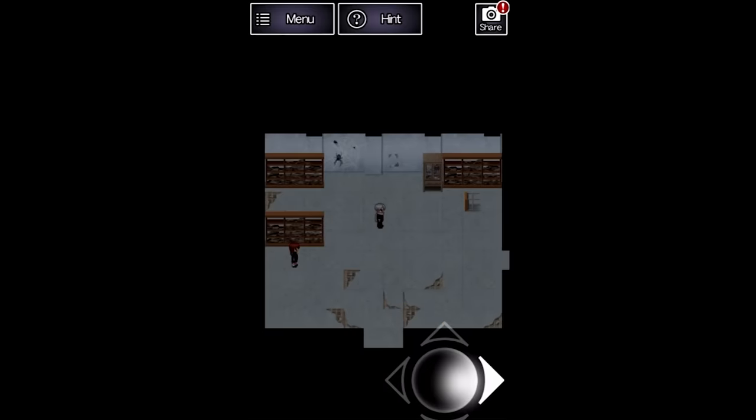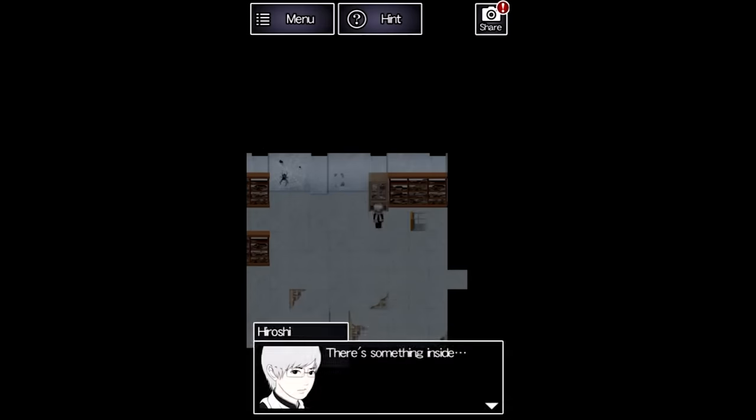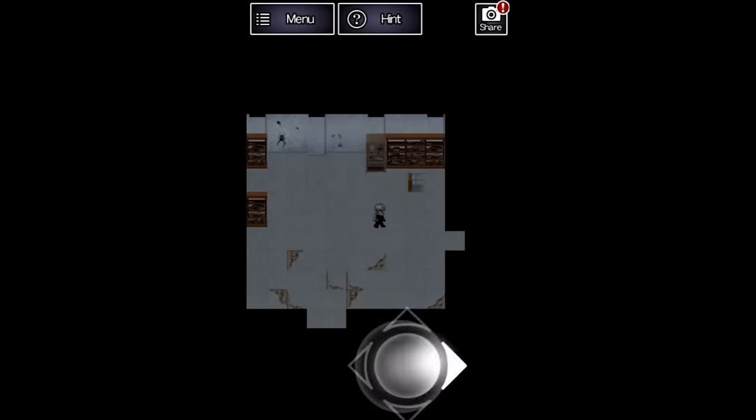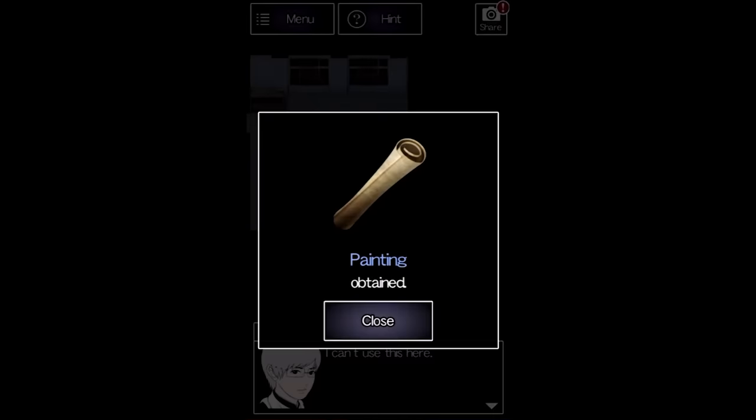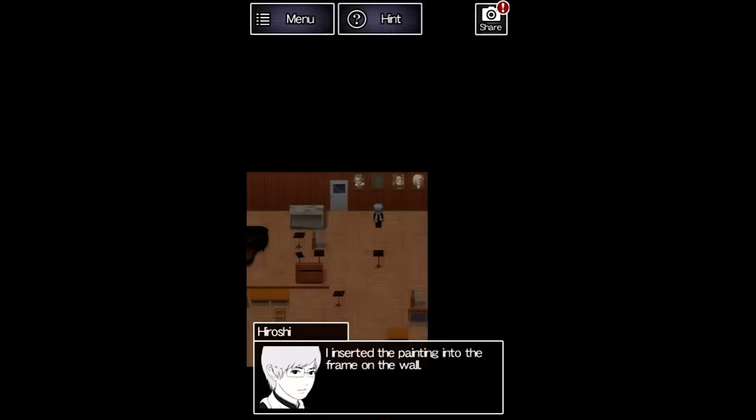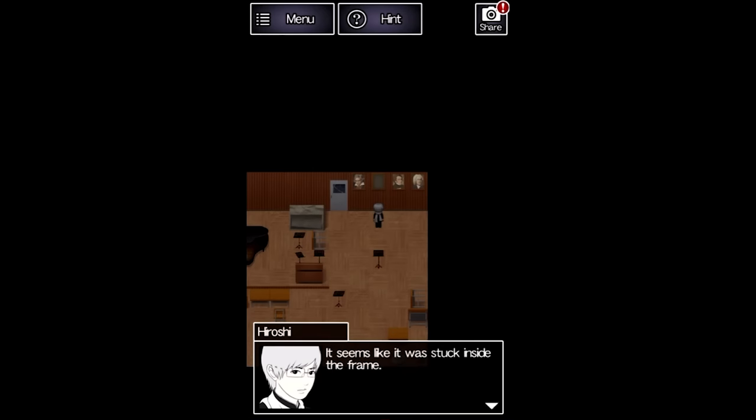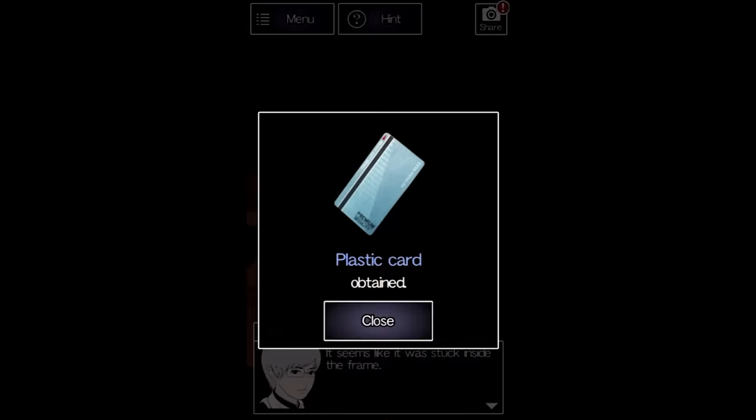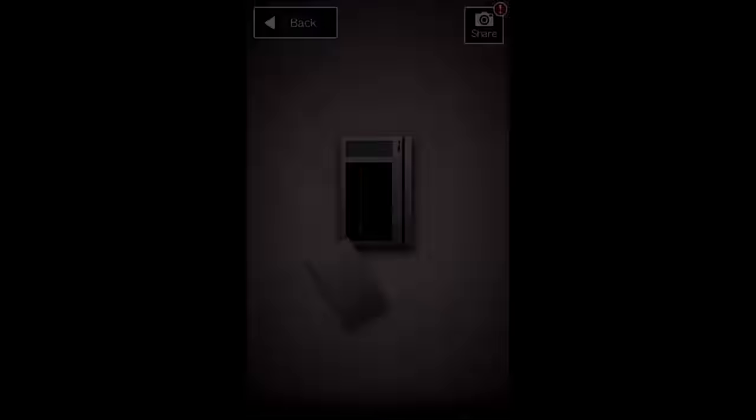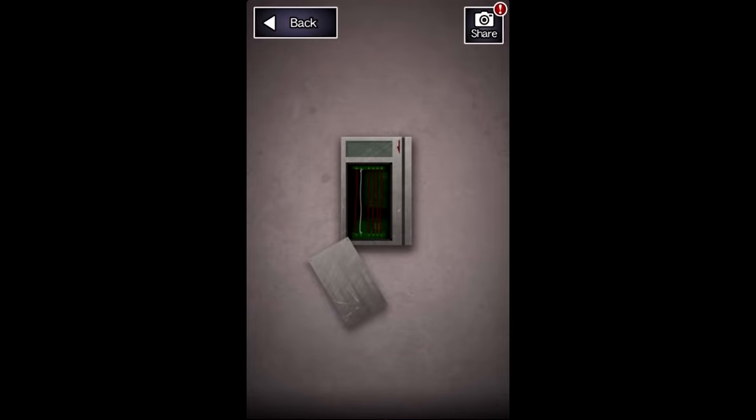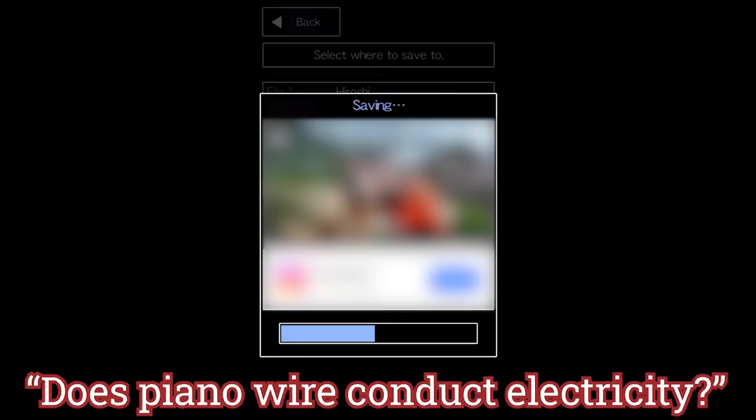Hiroshi leaves her, but not before grabbing a metal cylinder from this cabinet. This cylinder contains a painting of a famous musician. In the music room next door, Hiroshi hangs this poster in an empty frame, releasing a keycard. He grabs a snapped piano wire and uses it to rewire a card reader in the hallway.